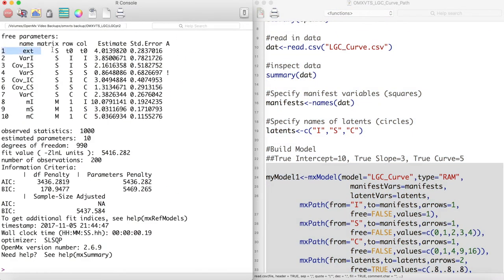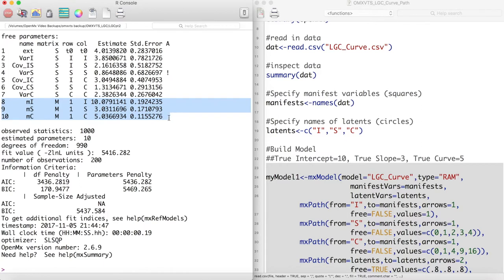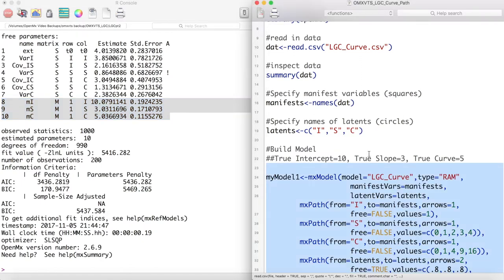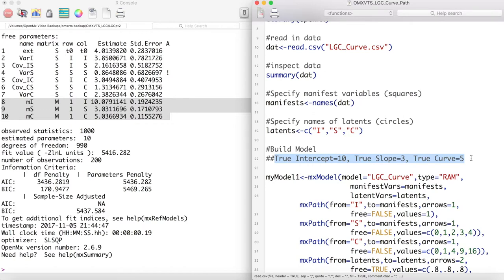We notice that we have our single measurement error parameter, and we also have estimates for average intercept, slope, and curvature terms. Comparing these values with the values used for the data simulation shows that this model did a very good job of picking up the underlying parameters.